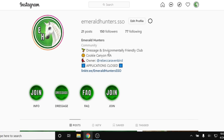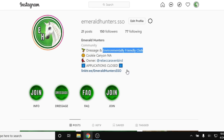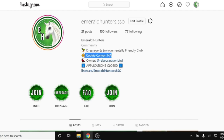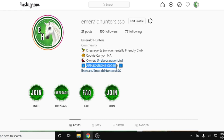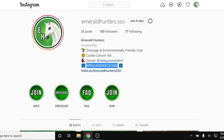Start looking in the bio to see what kind of club it is. So it's a dressage club, and if they have a specific theme, look for what server they're on — we are on Cookie Canyon. If they have an owner listed in their bio, take a look at the owner. Usually clubs will like to put their application status in their bio. Right now our applications are closed, but I'm going to be showing you our application in a moment. Definitely make sure to look for the application status.